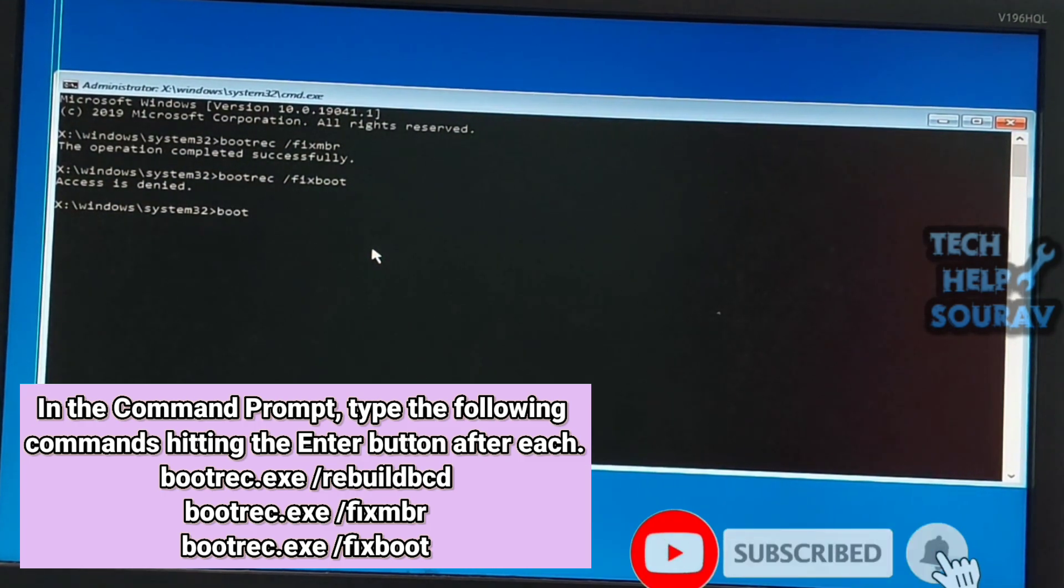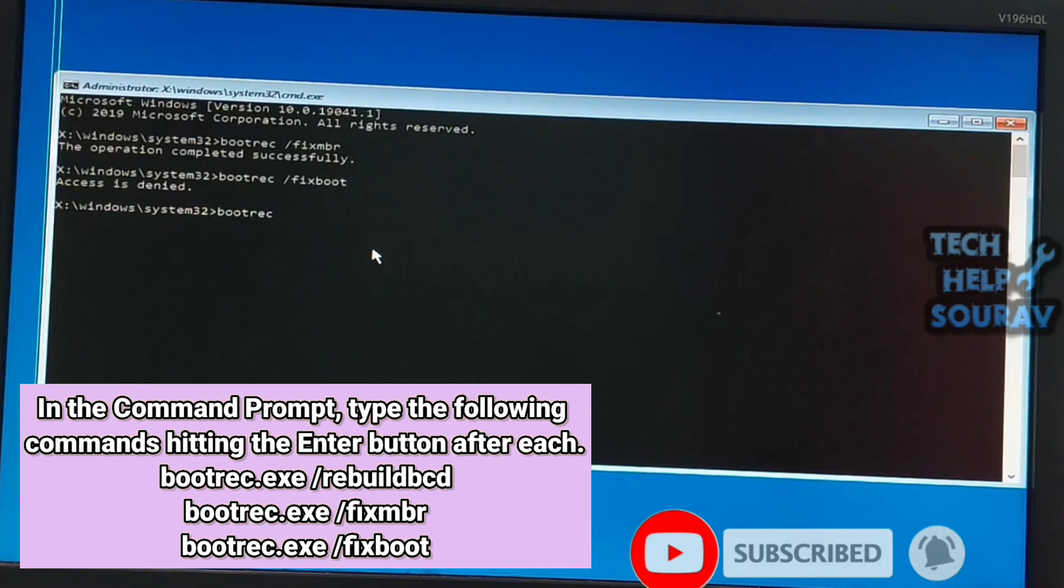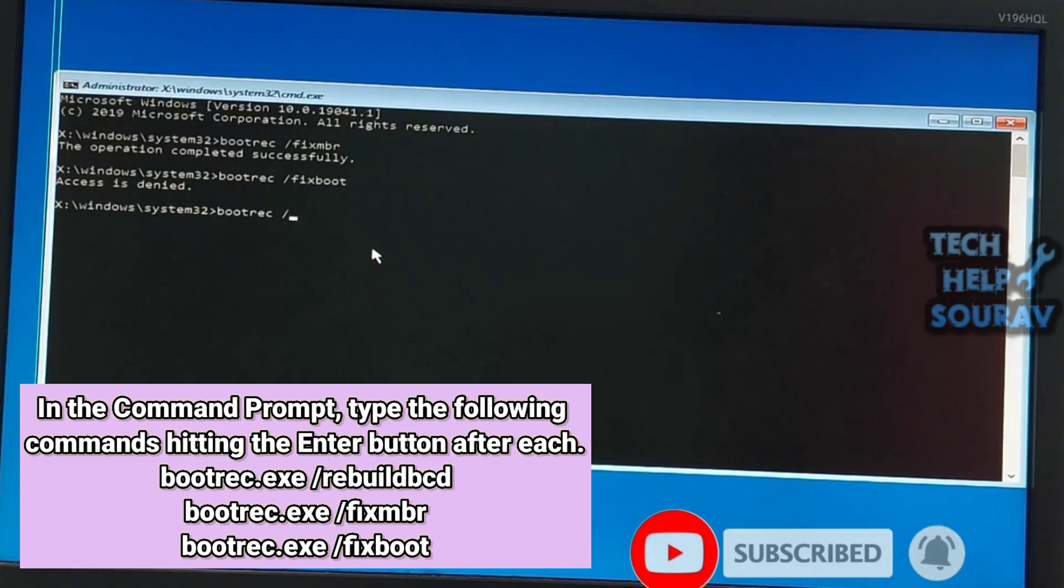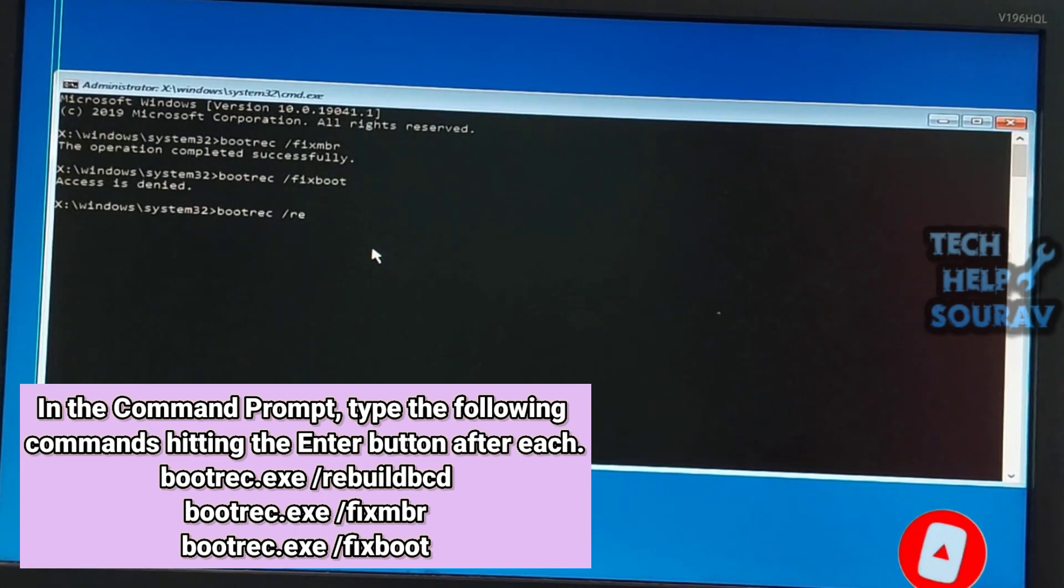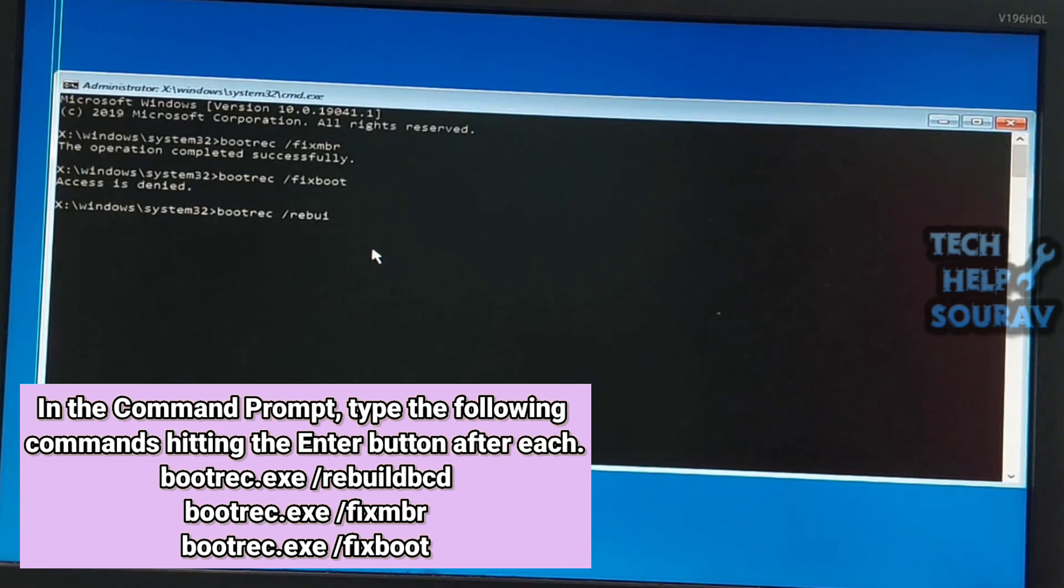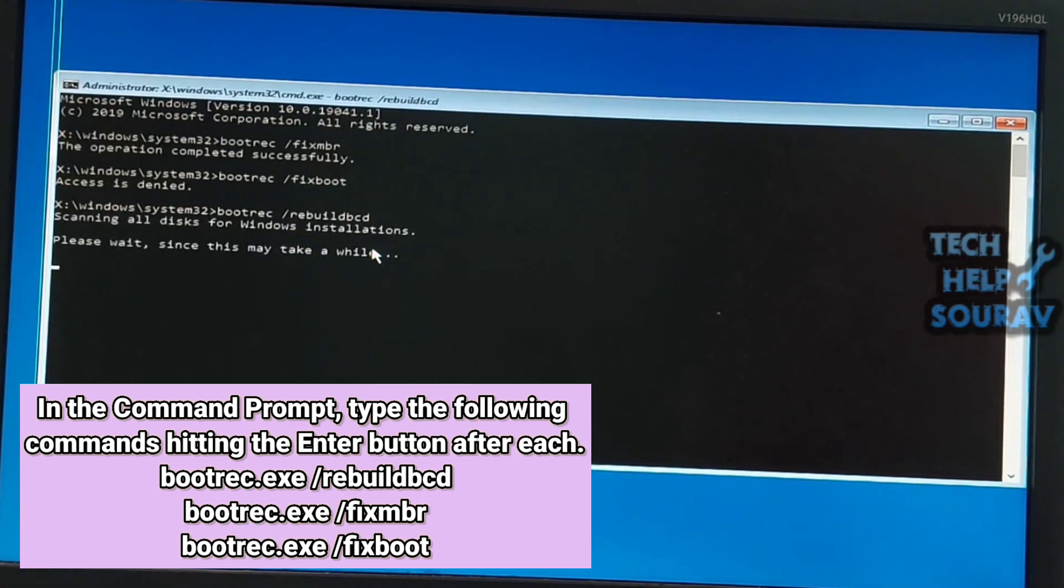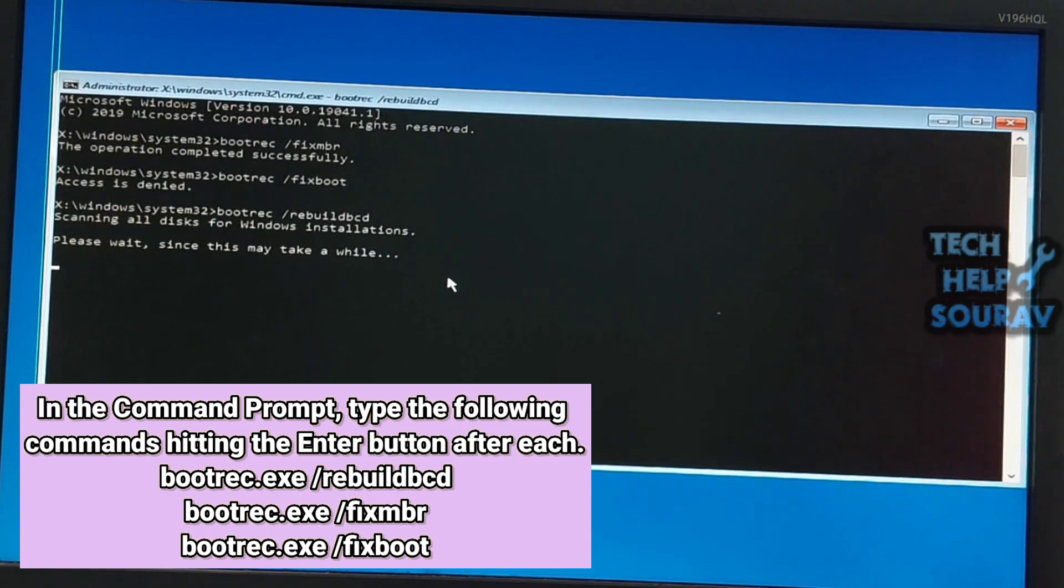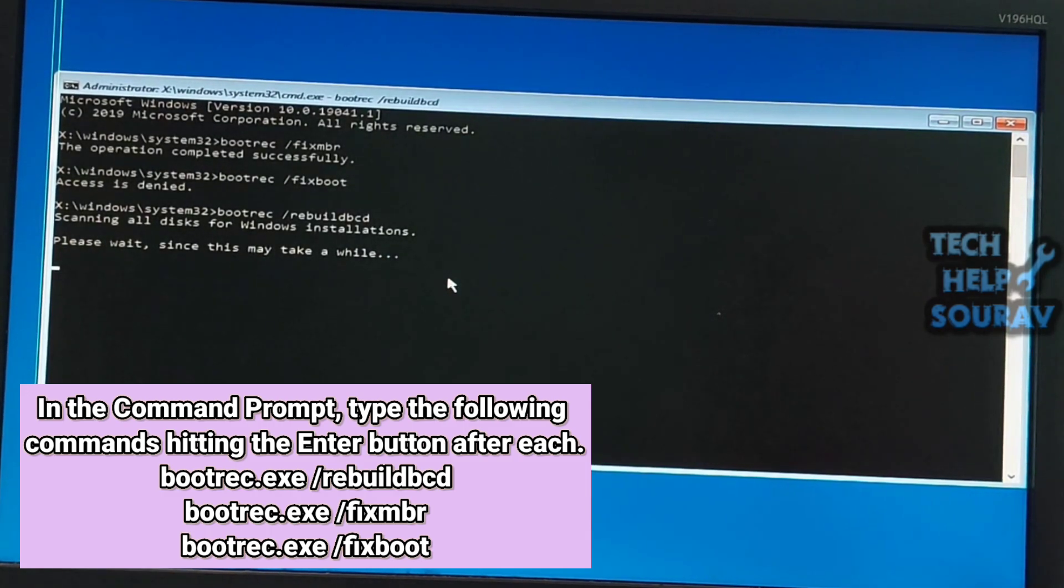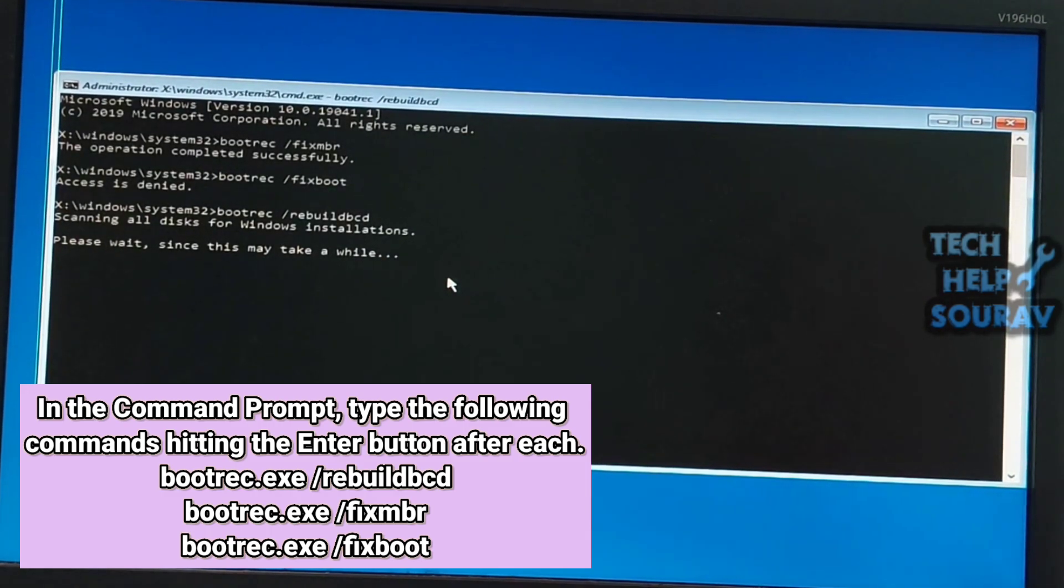Type bootrec.exe /rebuildbcd. Then press enter.